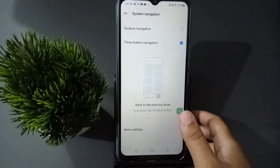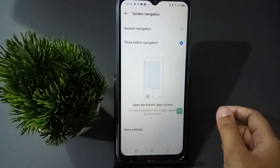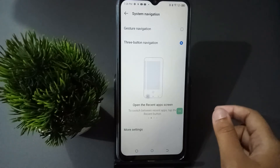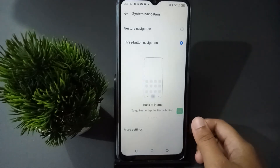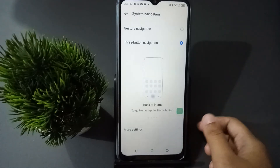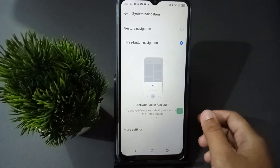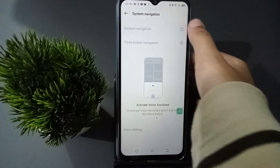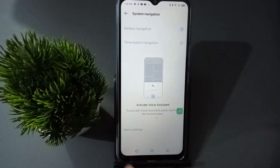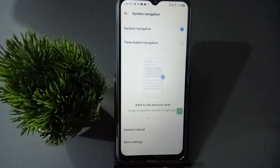After you move into System, you are going to find System Navigation. Click on System Navigation and you will find two options: one is Gesture Navigation and the other is Three Button Navigation. If you want to set full gesture navigation, just select the first option.